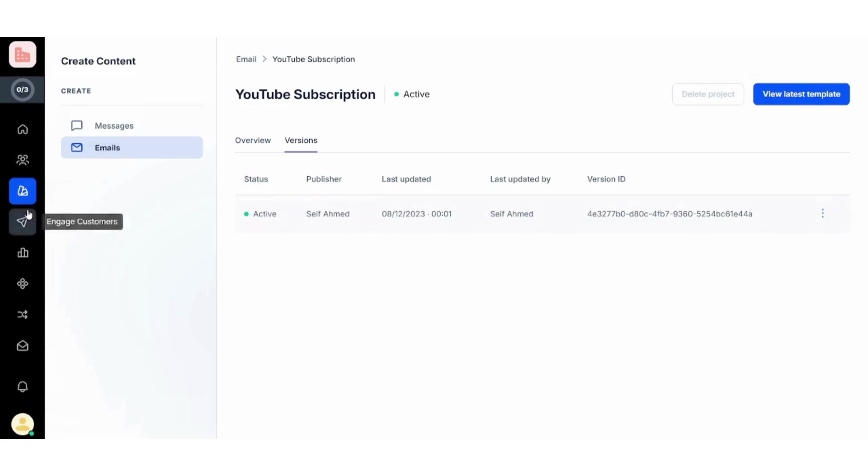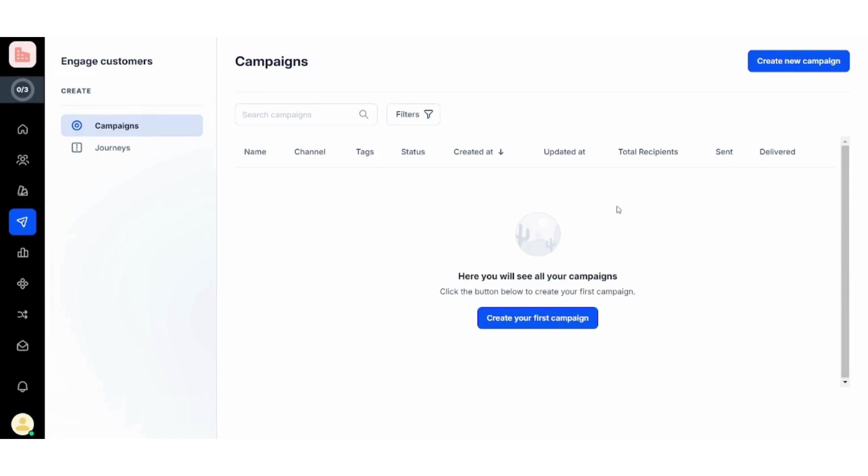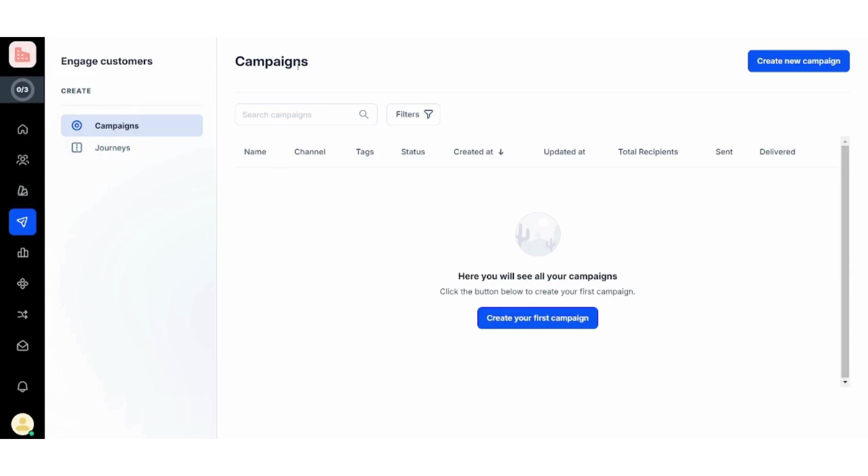Now next step is to engage with customers. This is done by campaigns. By creating your campaign, you can use this content that you have just created in email and you can use these campaigns to send your email to many recipients.